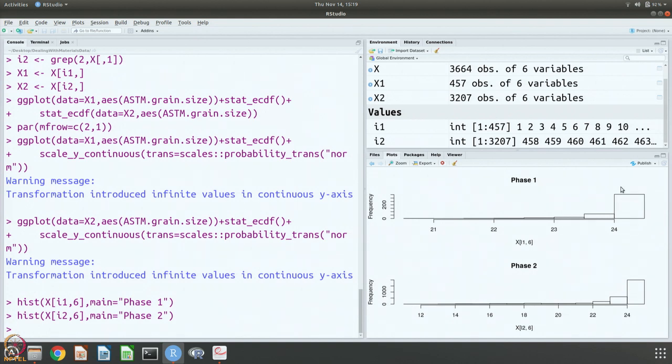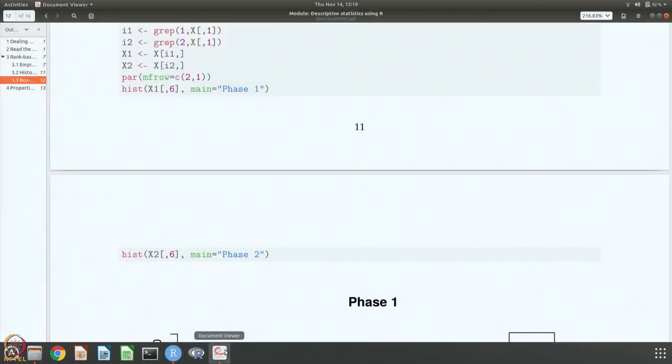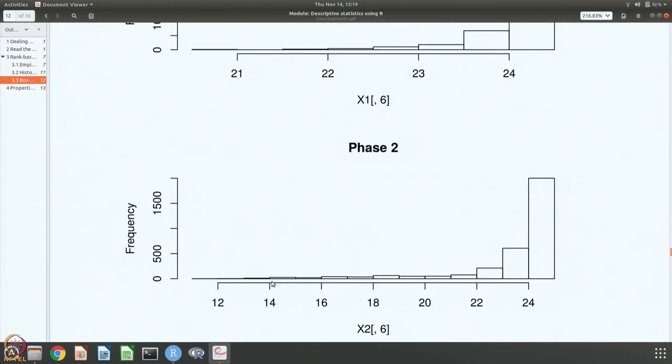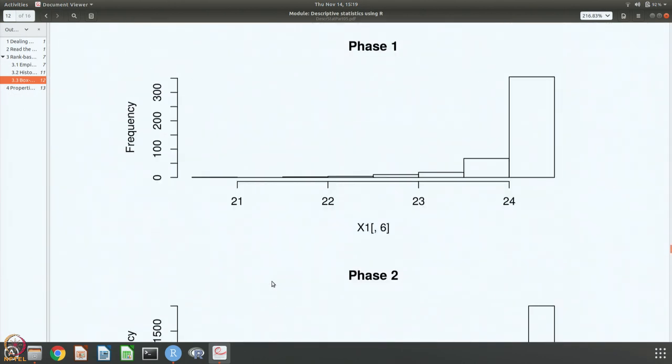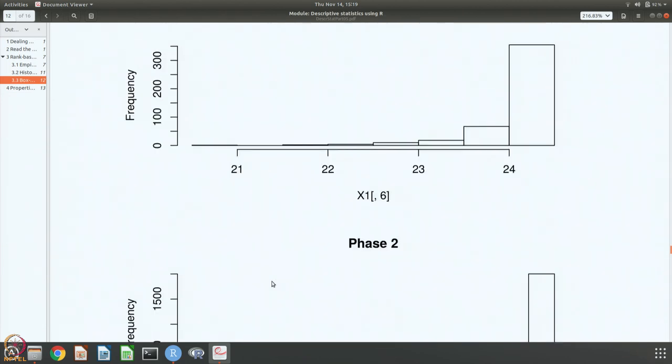Both peak somewhere around 24 and both have a tail only to the left, and this is a much longer tail and relatively probably fatter tail as compared to this. This is what we have been noticing, and you can clearly see here in these pictures how it looks like.